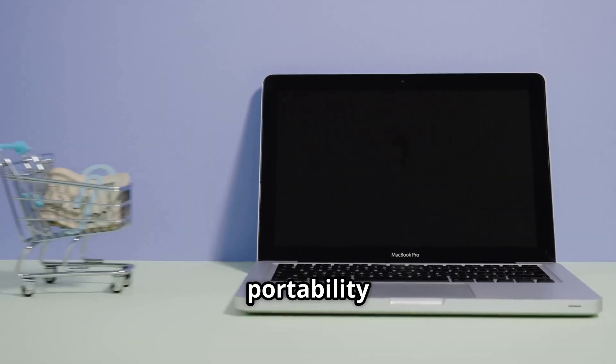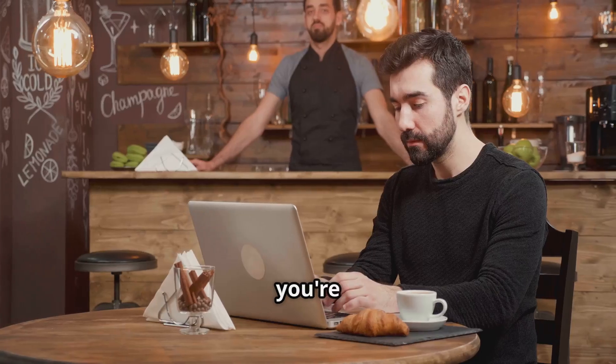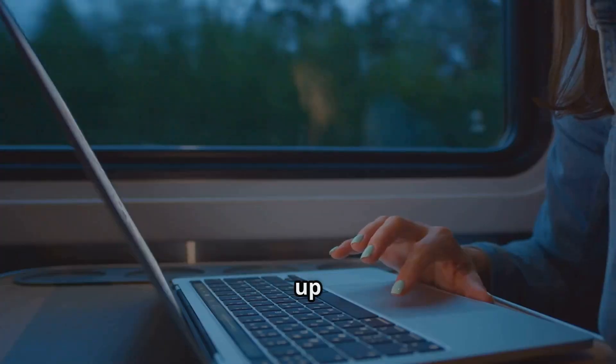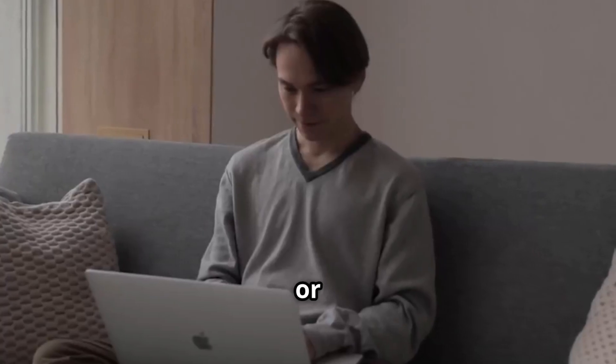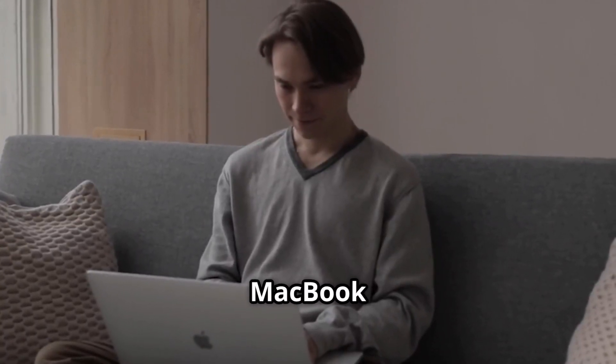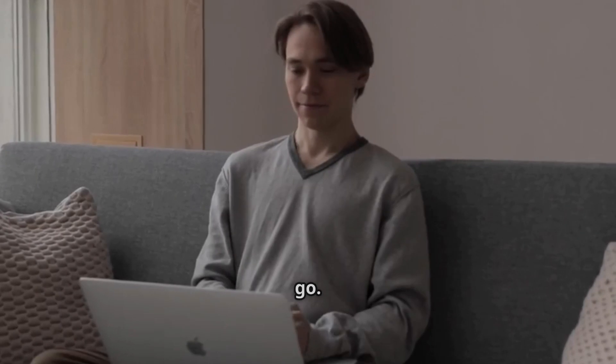Plus, the portability factor is unmatched. Whether you're working from a coffee shop, catching up on emails during a commute, or just moving between rooms, the MacBook effortlessly goes wherever you go.